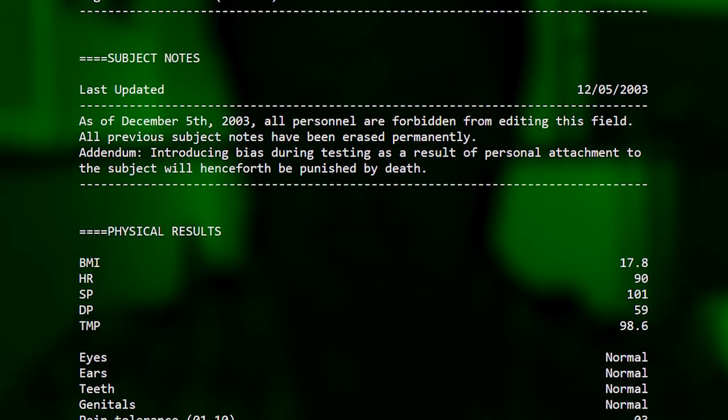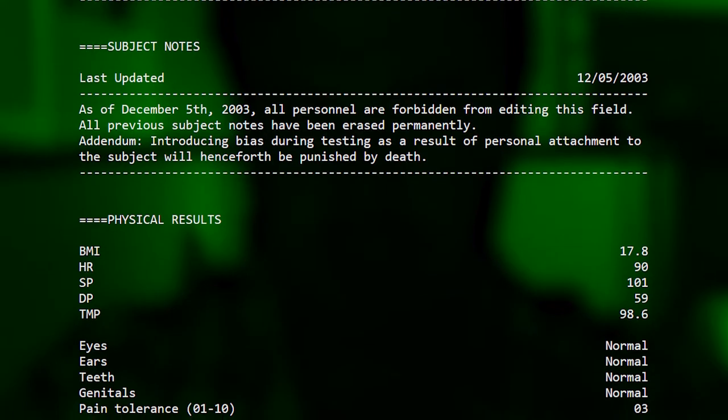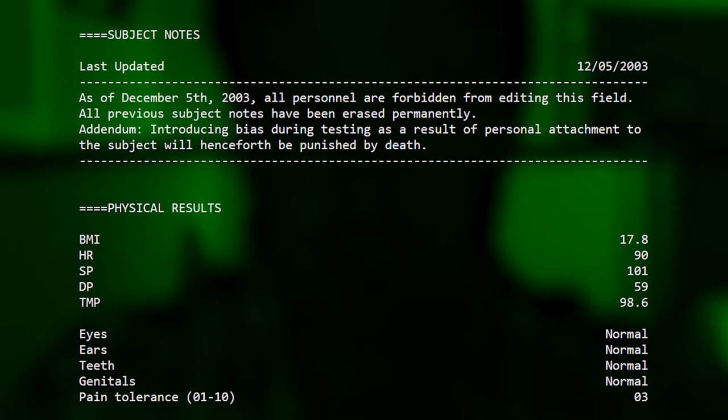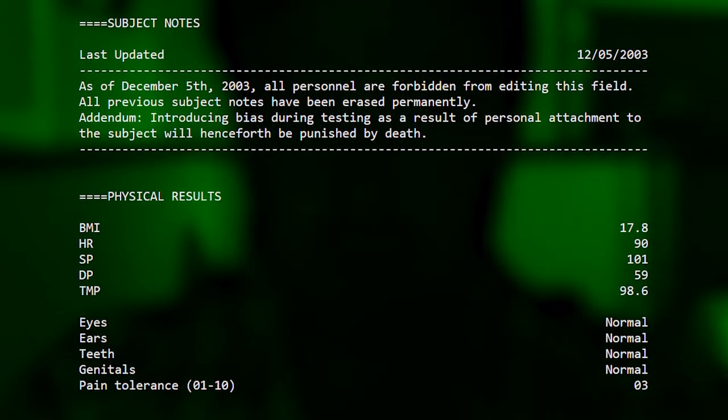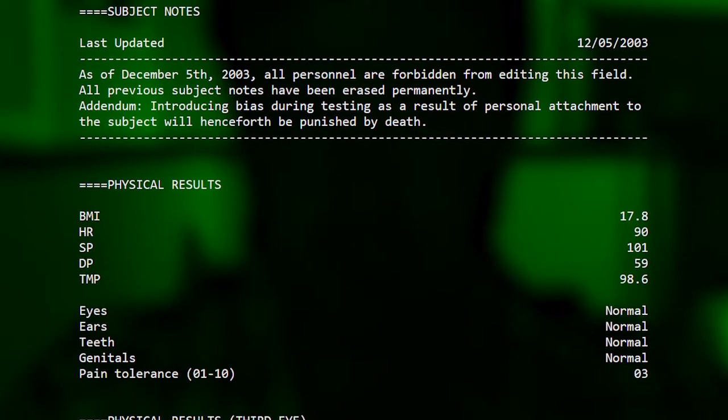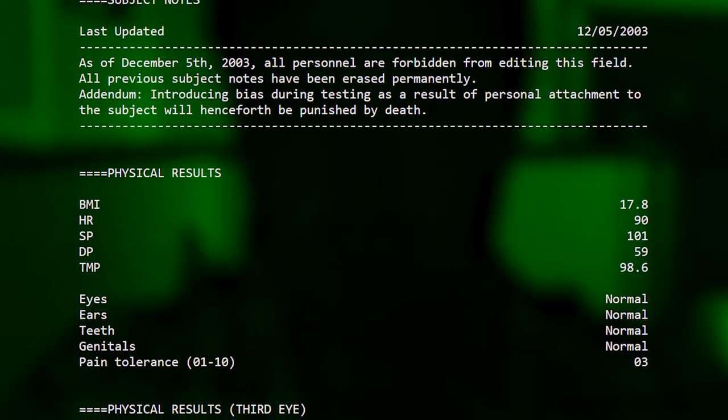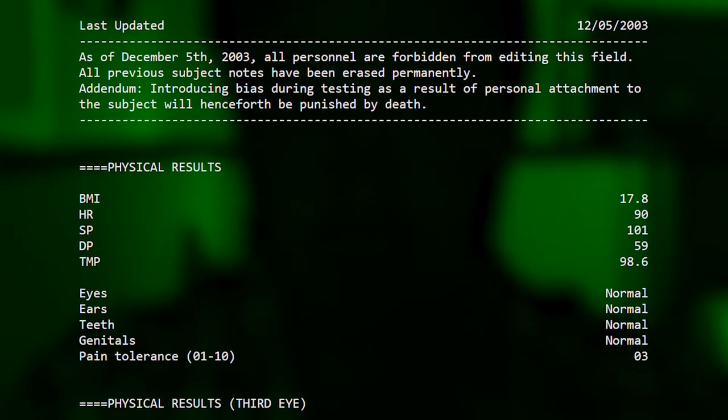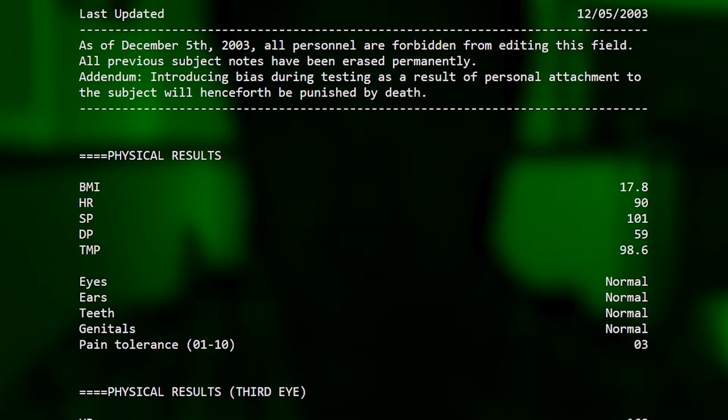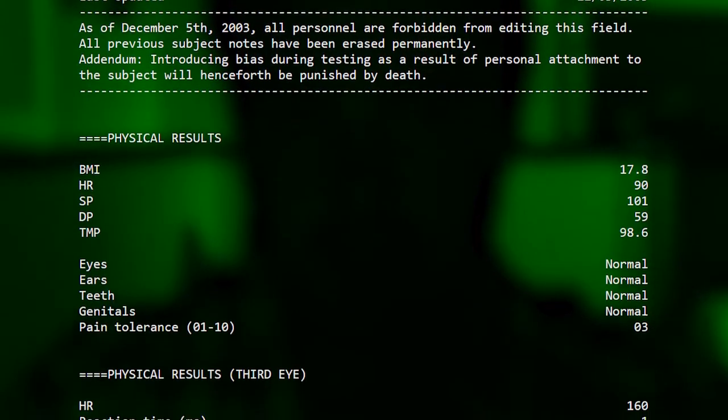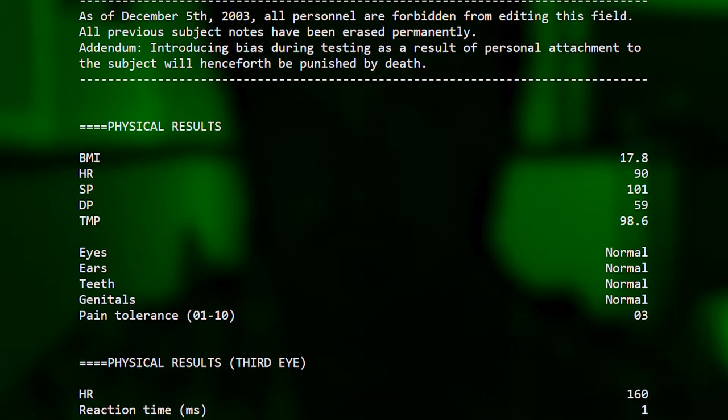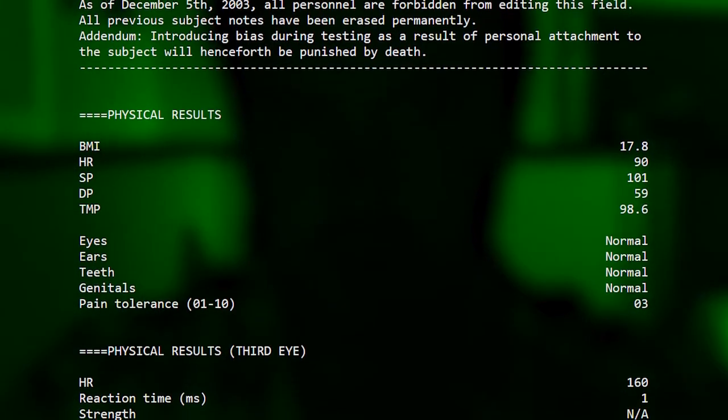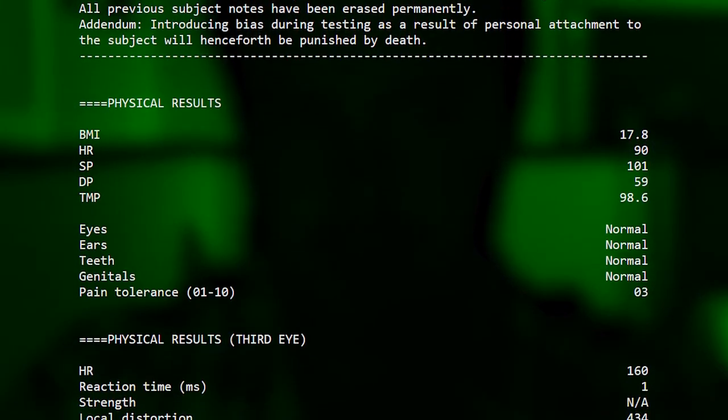Physical results: BMI 17.8, HR 90, SP 101, DP 59, TMP 98.6. Eyes normal, ears normal, teeth normal, genitals normal, pain tolerance from 1 to 10: 3.